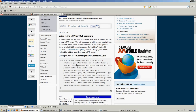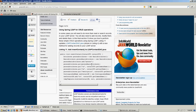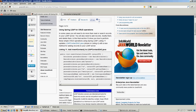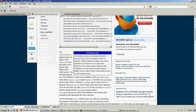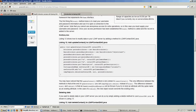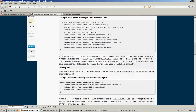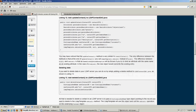I found this article and used it to get started. It's coded for Apache DS, so all of this worked, which was a good starting point.